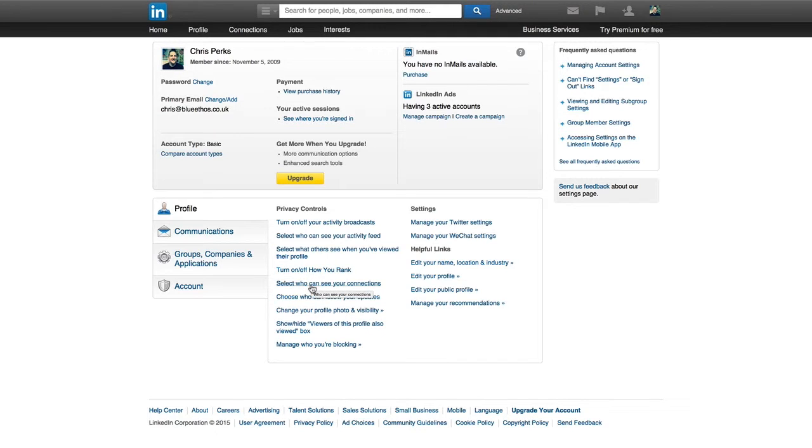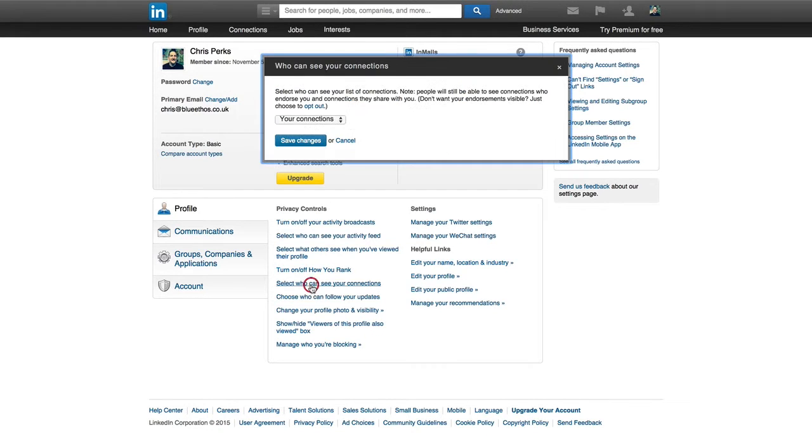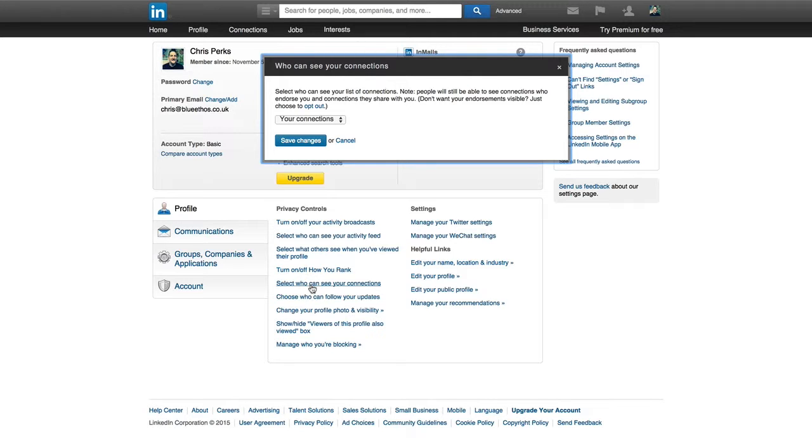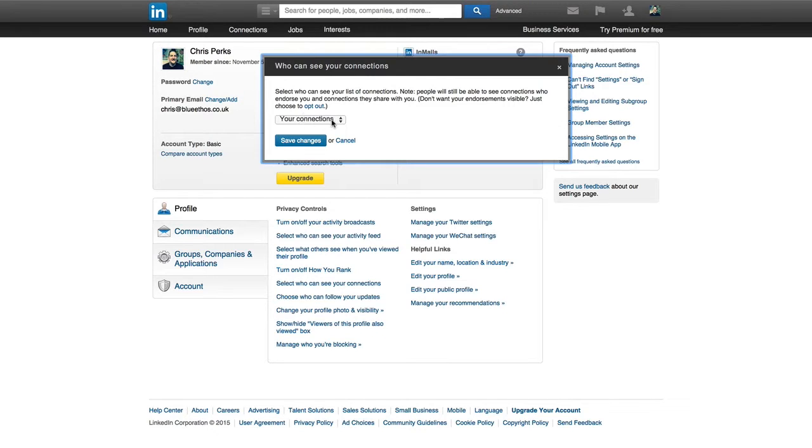Next up is select who can see your connections. Now, I allow all of my connections to see all of my connections. It's not that I'm being particularly generous there. I just don't really see the need to hide my connections away. So I always have that set to, yes, allow my connections to see my connections.